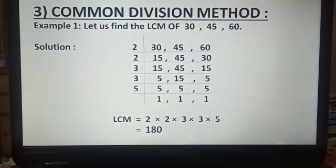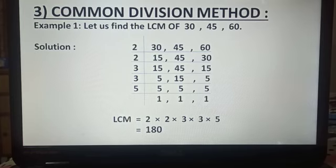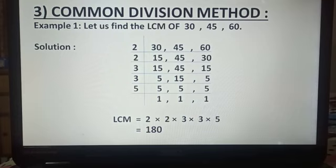In the first step, we have to write the numbers in a line separated by commas: 30, 45, 60. Now, in the next step, divide the numbers by the common prime factors of one or more numbers.